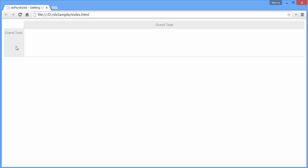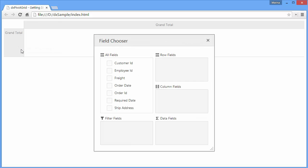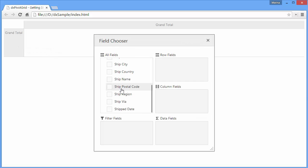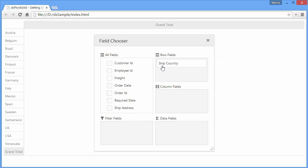right-click any space of the pivot grid to enable the field chooser and drag and drop fields from the All Fields list to the Row Fields, Column Fields, and Data Fields areas.